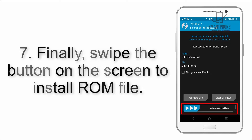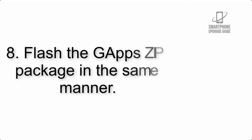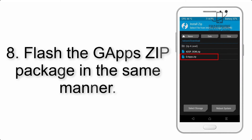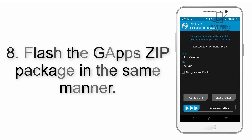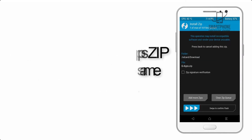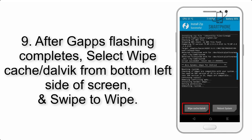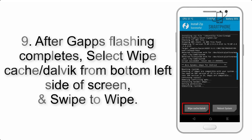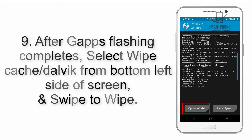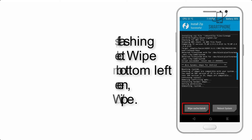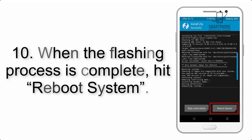Step 6: Navigate to the storage and select the ROM zip file. Step 7: Swipe the button on the screen to install the ROM file. Step 8: Flash the gapps zip package in the same manner. Step 9: After gapps flashing completes, select Wipe Cache and Dalvik from the bottom left side of the screen and swipe to wipe.